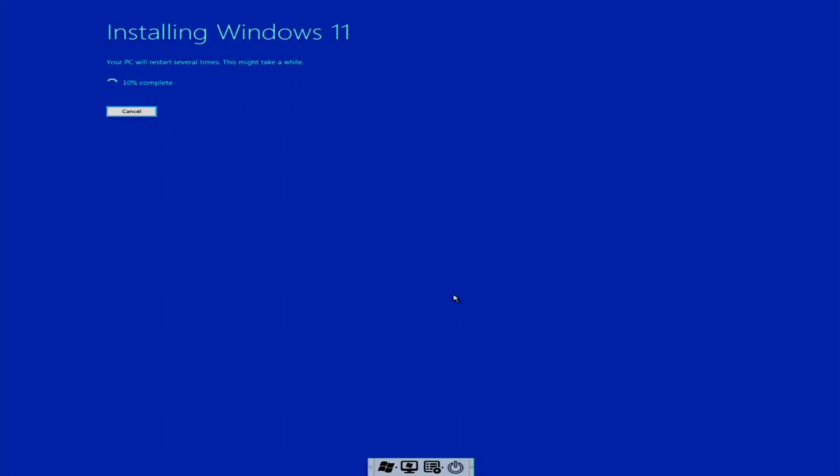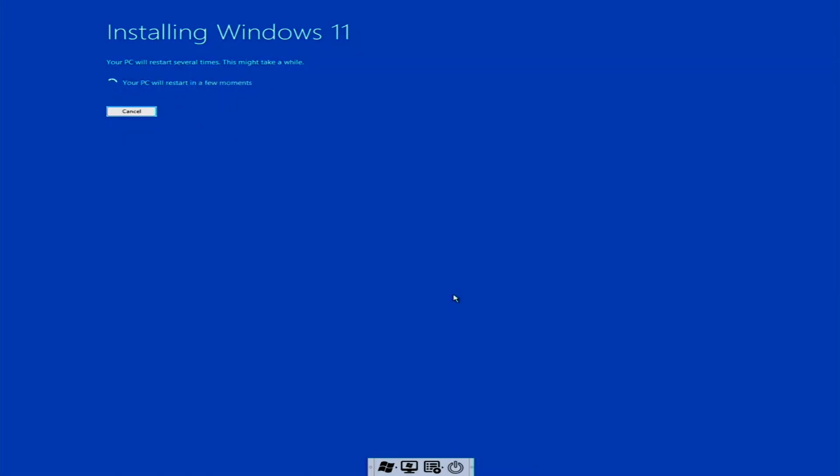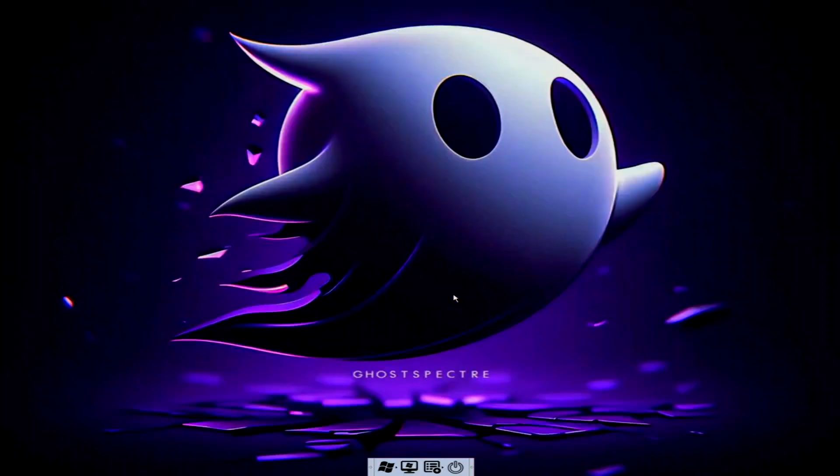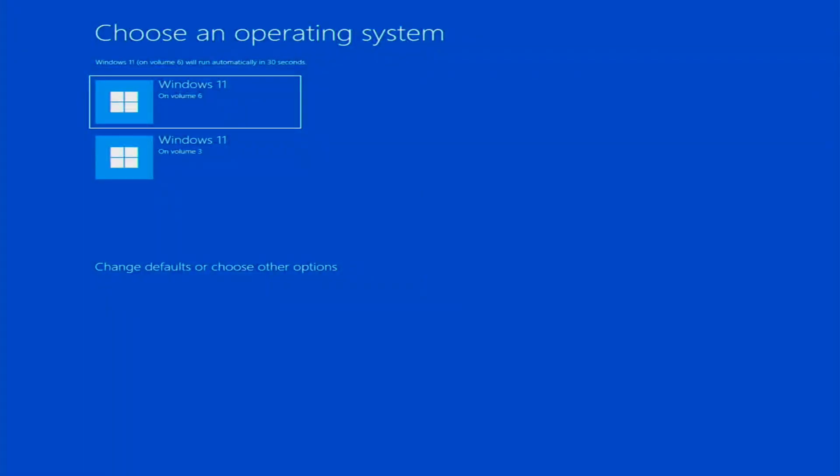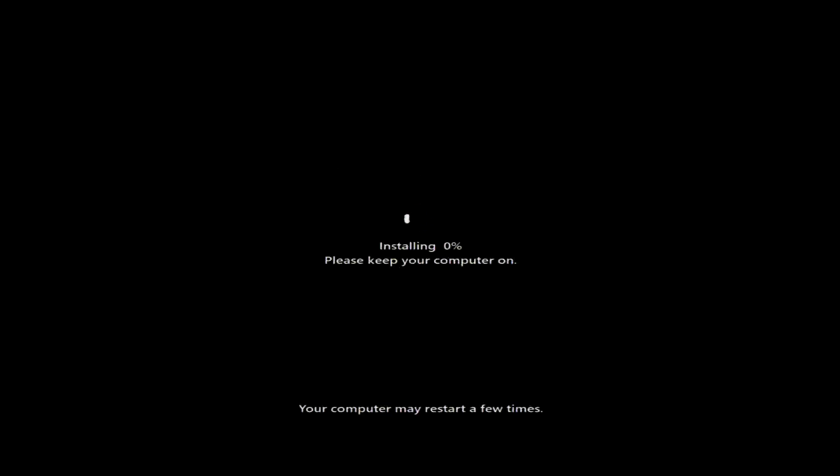Once the setup completes, remove the USB stick. On your next boot you'll be prompted to choose an operating system. The first option will be the Ghost Spectre version you just installed. It will automatically load if you press enter or wait a few seconds.